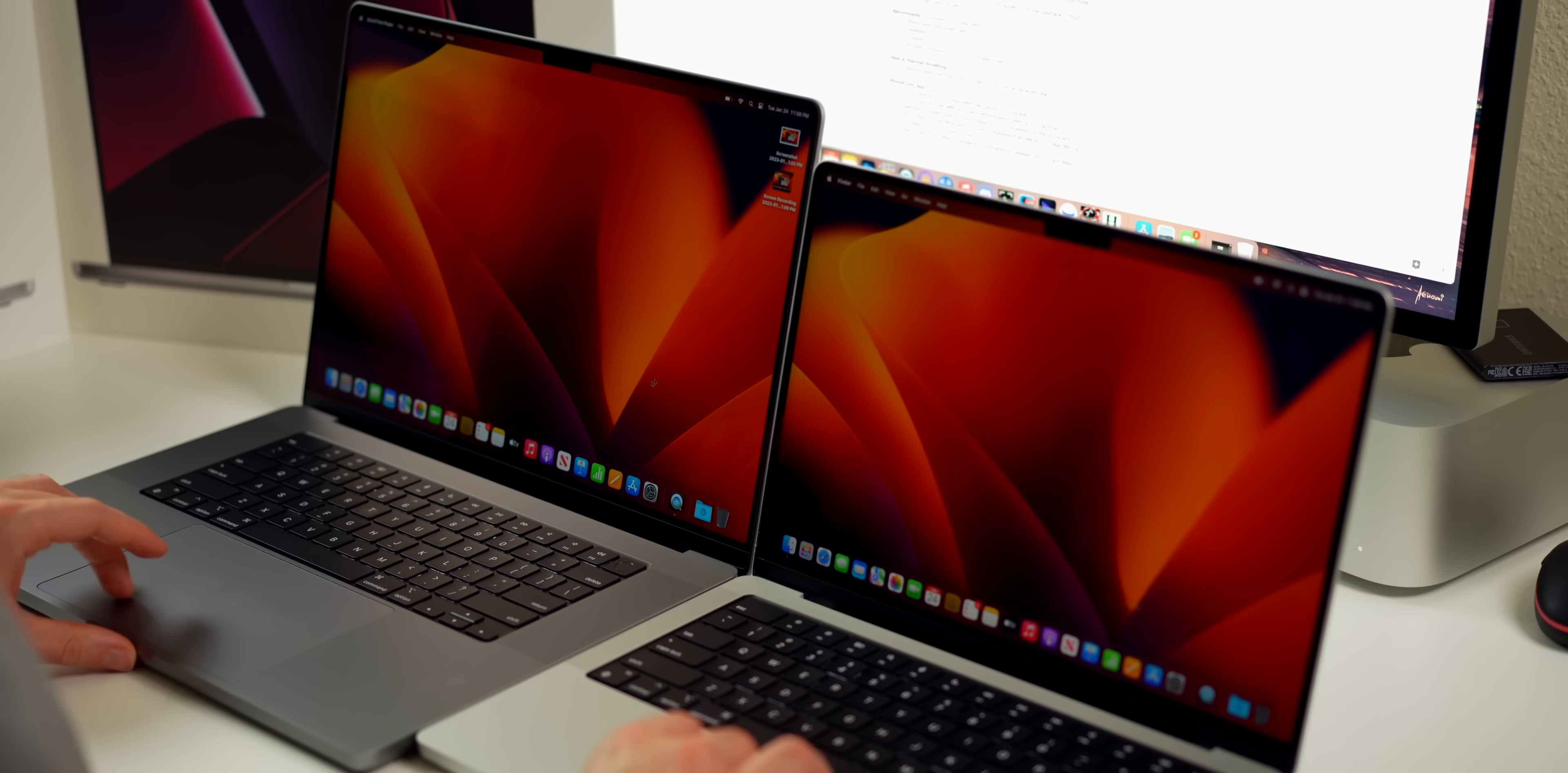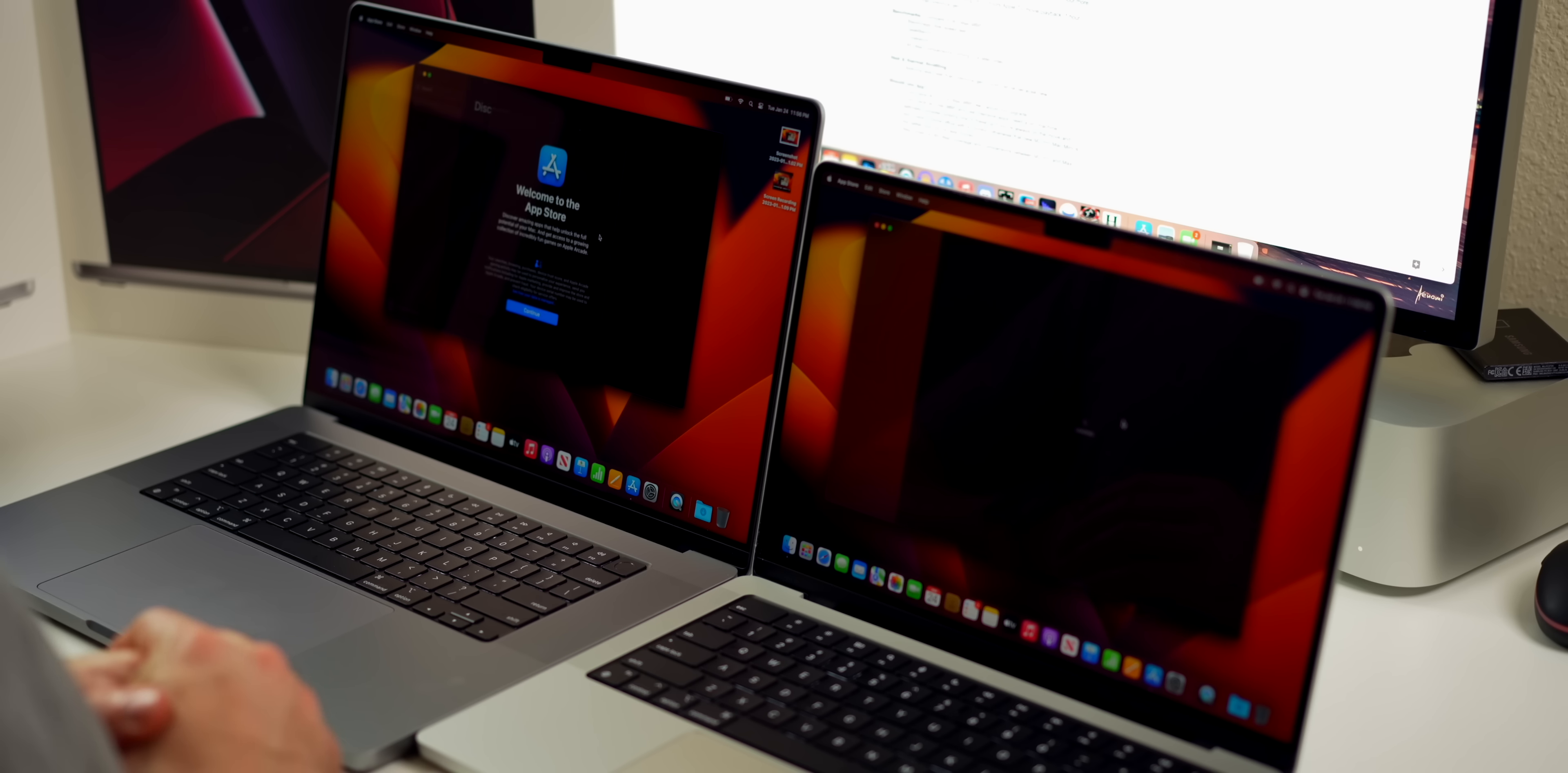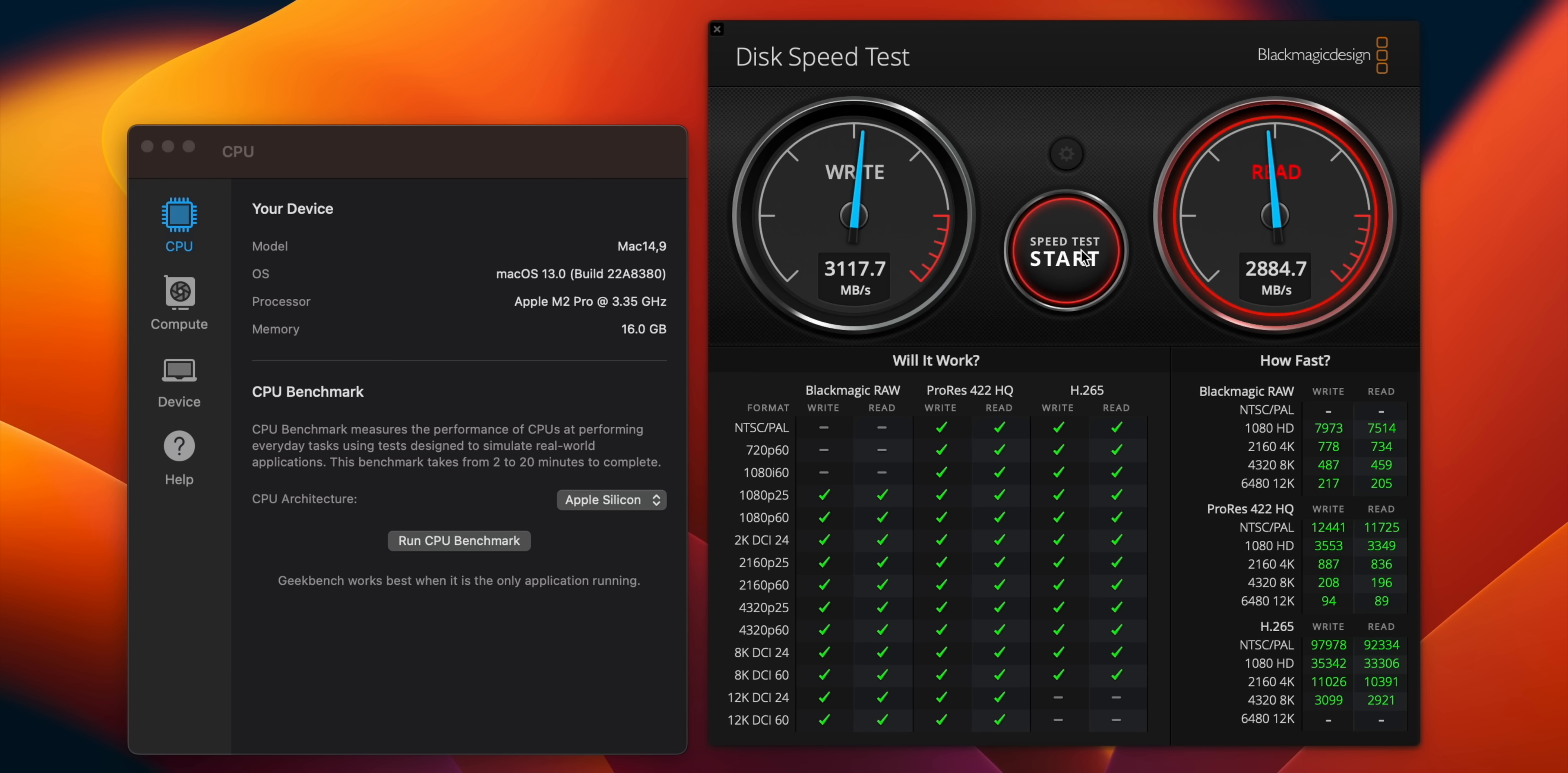Let's do some benchmark testing. I'm going to download all of my benchmark tools and I'm also going to download Final Cut Pro and do a video export test.